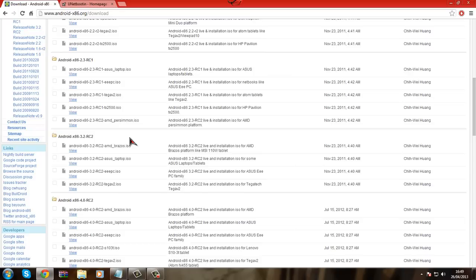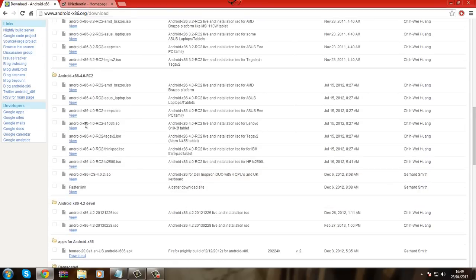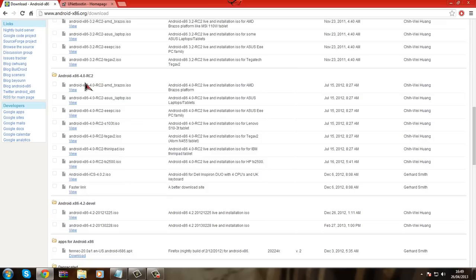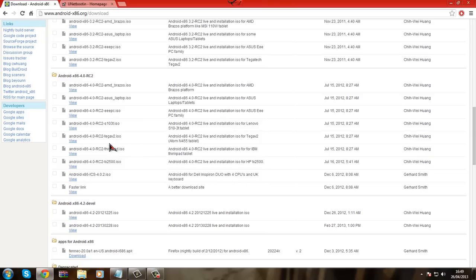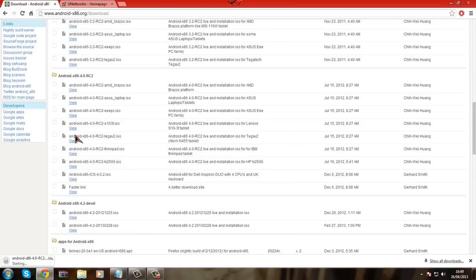Then scroll down until you see this androidx86 4.0 RC2, and then you go down to androidx86 4.0 RC2 tega v2.iso. It says tega v2 which is the device name for this build, but the tega v2 is the exact same tablet as the viewpad 10. So all you want to do is click view and it starts downloading here.